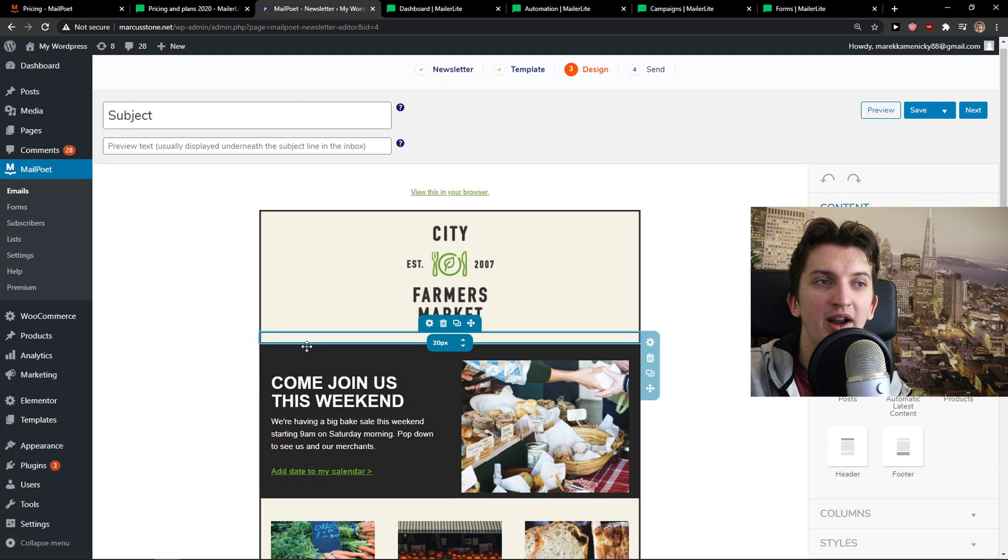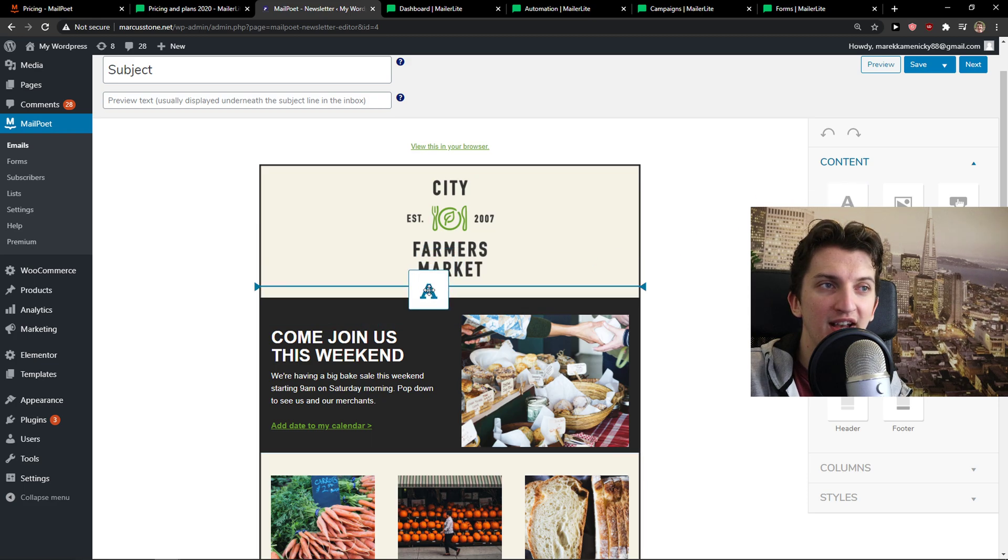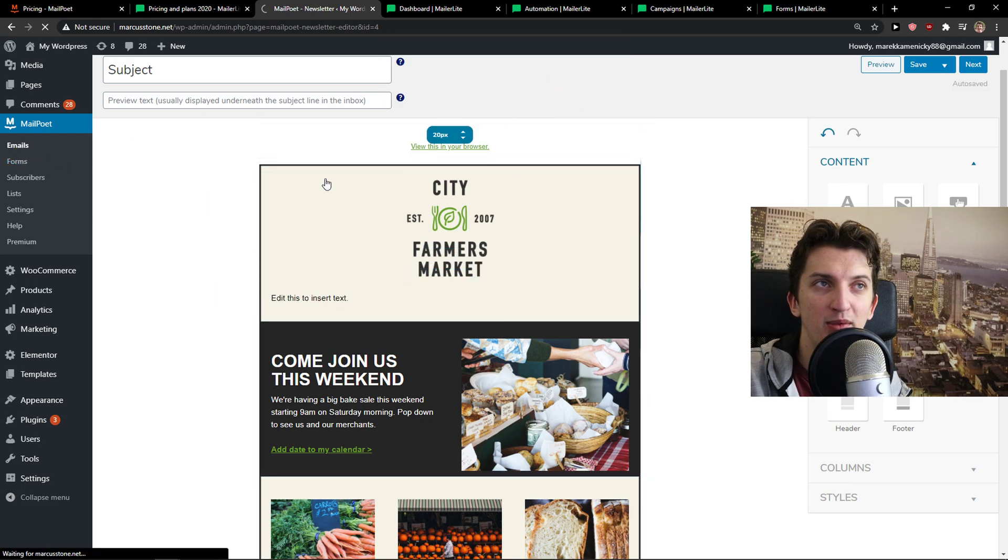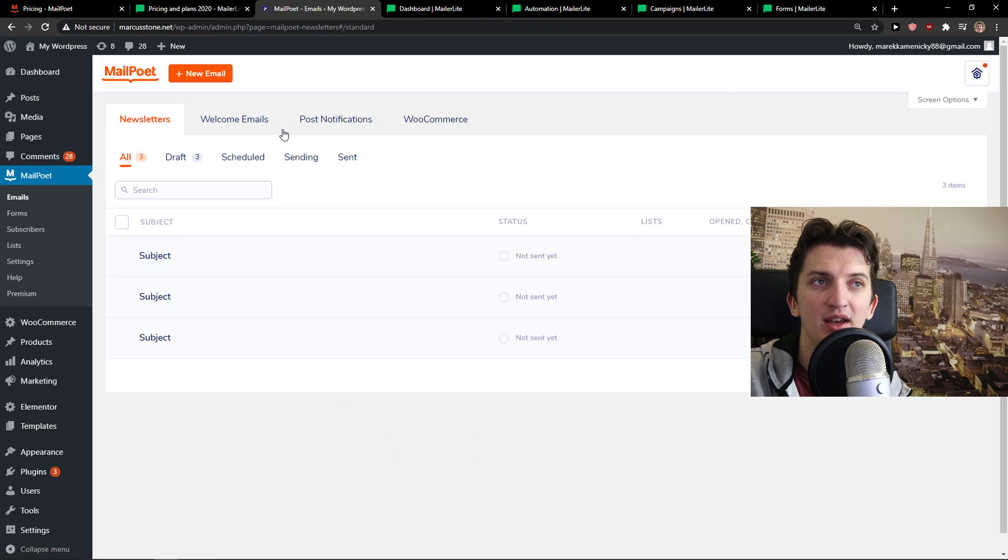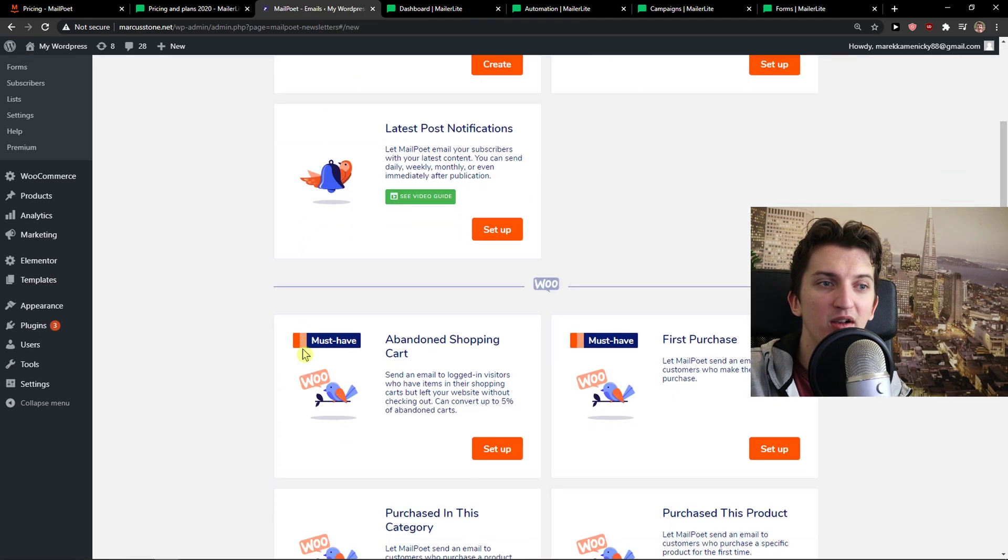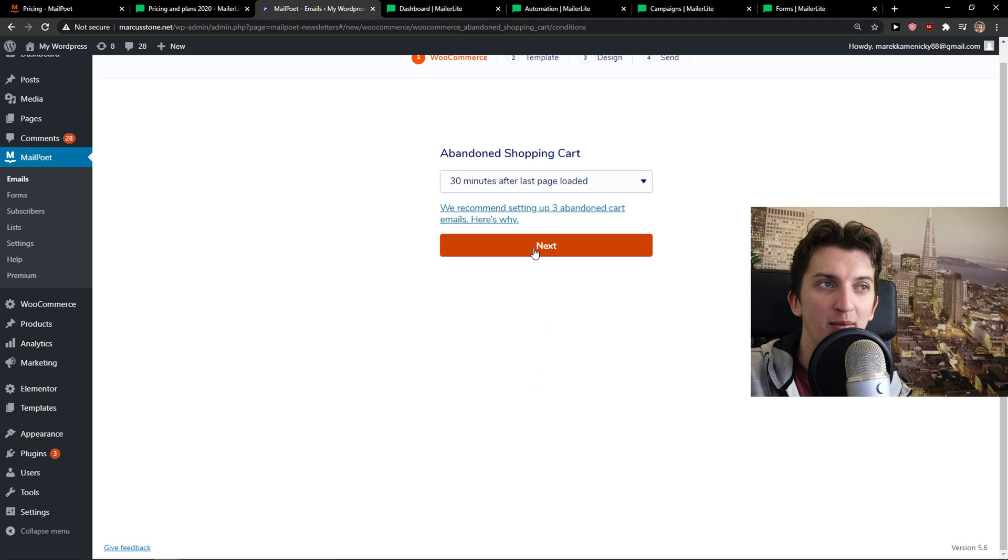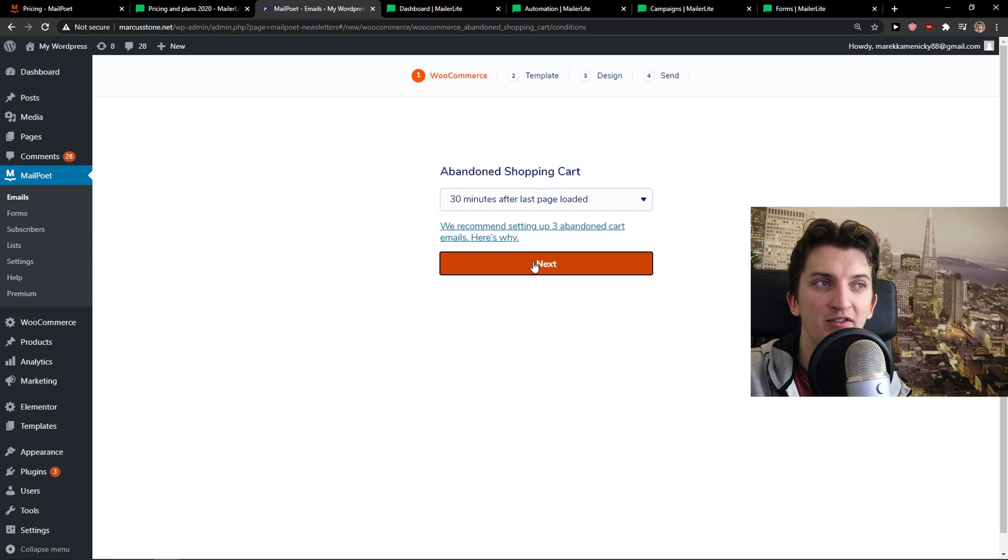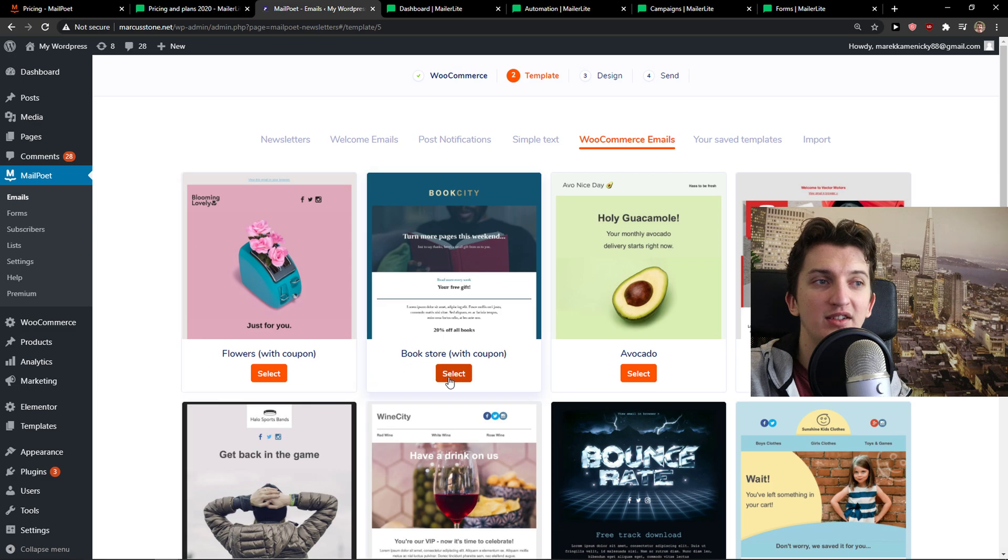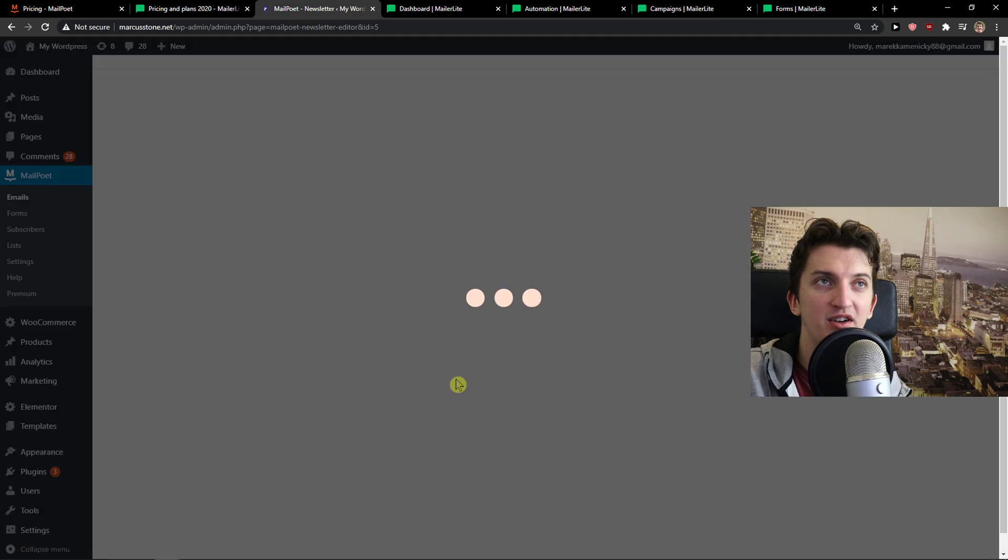And then right here, you can just easily add text. Pretty simple, right? When I would go back to emails and I can create a new email, I can go again, abandoned shopping cart, 30 minutes after last page loaded. Next, you just add like this one here.